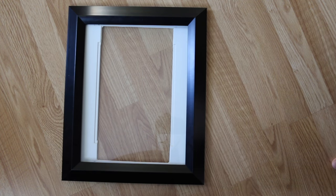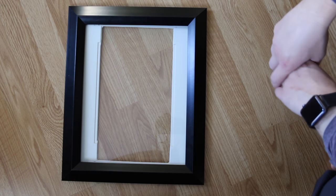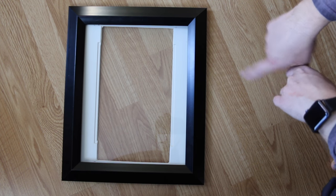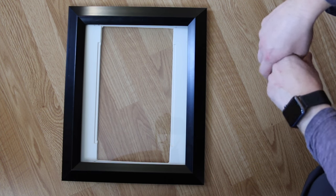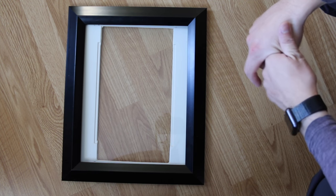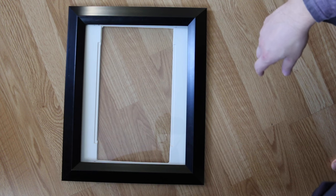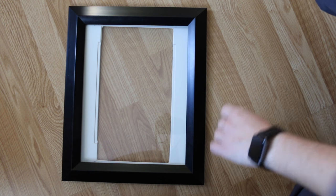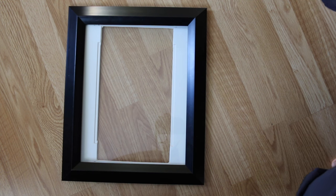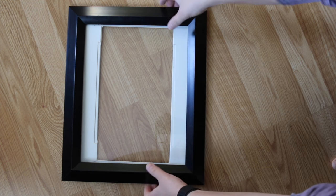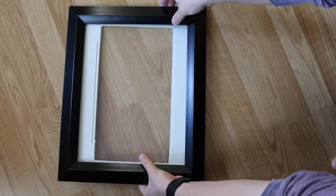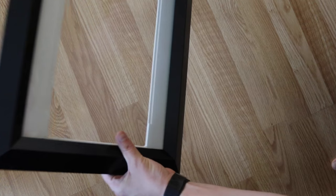So for our photo frame, this is something that I just found around the house. Obviously you want it big enough to fit your screen. I have to trim, so I kind of took this apart a bit.